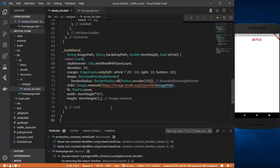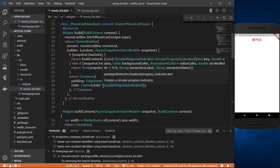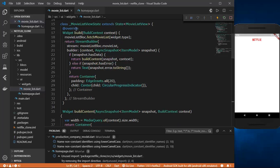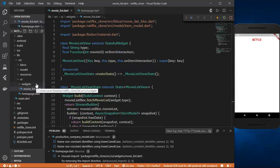Hey guys, welcome back to another part of this series. This will be part 6, and in this video we are going to build the rest of our widgets. In the last video we built the movie_list.dart widget, so today we'll build the remaining widgets.